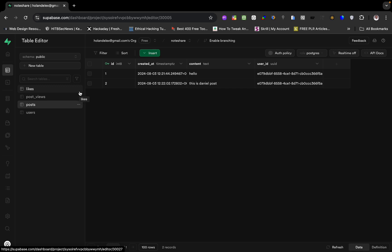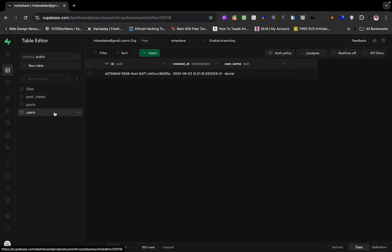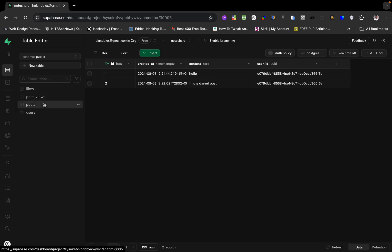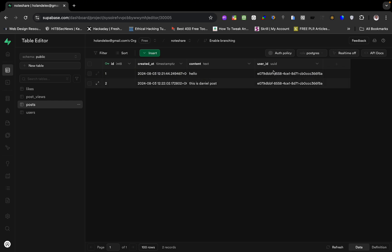Let's say I want to track posts — I want to show posts in my application. I'll need to query the post, get the view count and the like count, and also get the username of the user that posted it. If you look at the post table, we only have a few columns: the id, created_at, contents, and user_id.